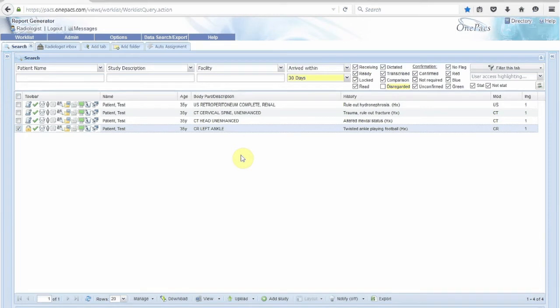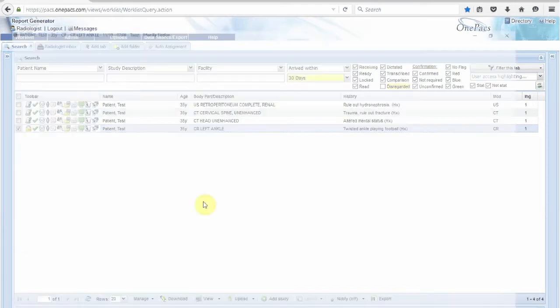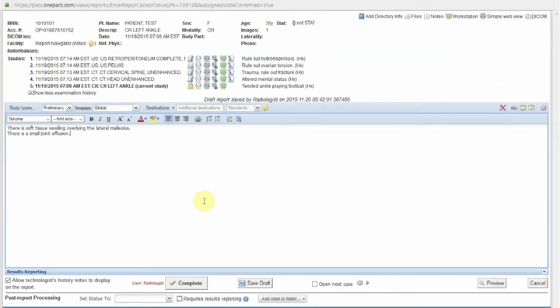This video will demonstrate the AutoMode mode of report preparation using the OnePax Report Generator System. AutoMode allows radiologists to quickly and easily prepare fully formatted reports simply by entering a list of findings into the reporting window.